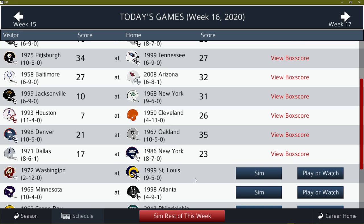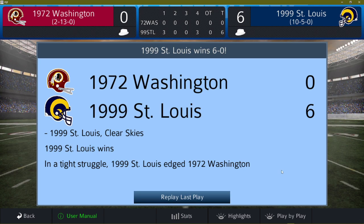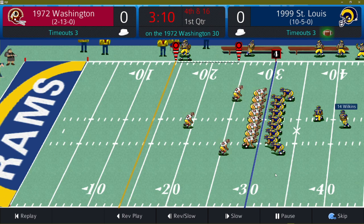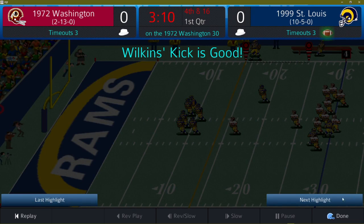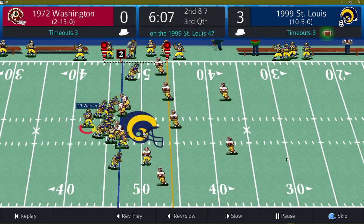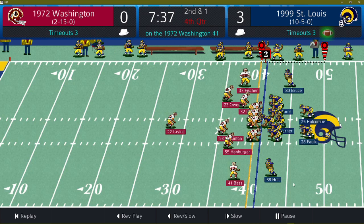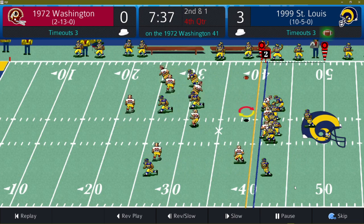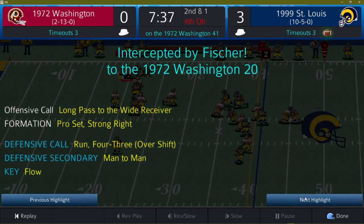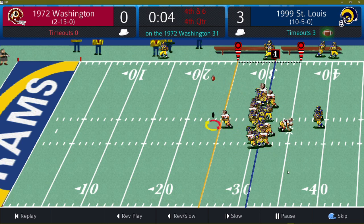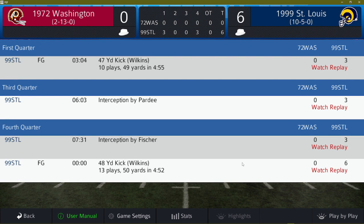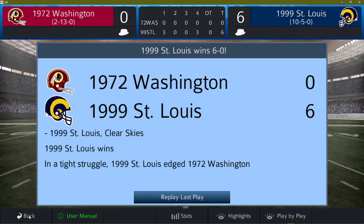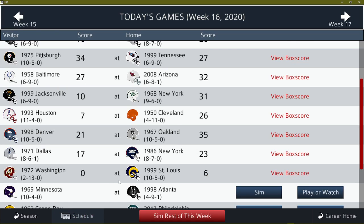Next we have the '72 Redskins at 2-12 and the '99 Rams at 9-5. No upset here, but what a low-scoring game this was. The Rams late in the first quarter with a field goal — it's good. Warner back to pass — he's intercepted by Pardee. Warner back to pass, deep right — intercepted by Fischer. The Rams in field goal range again with four seconds left, and they make it 6-0. That is the final — 6-0, nothing. Big time defensive game.